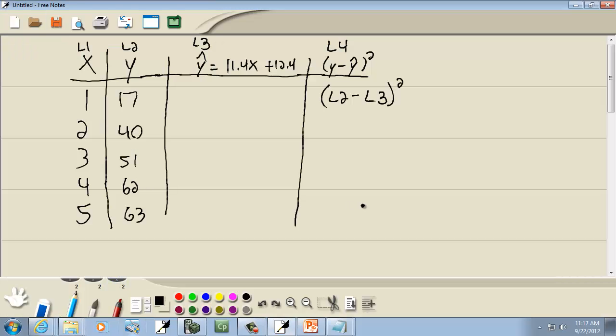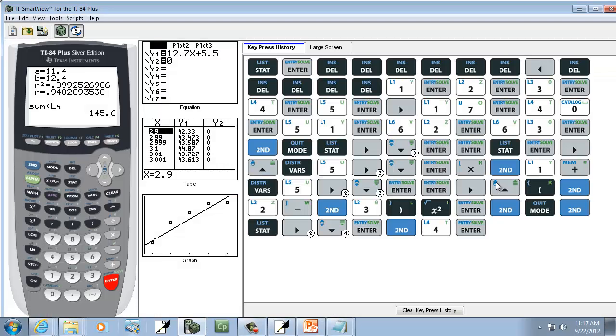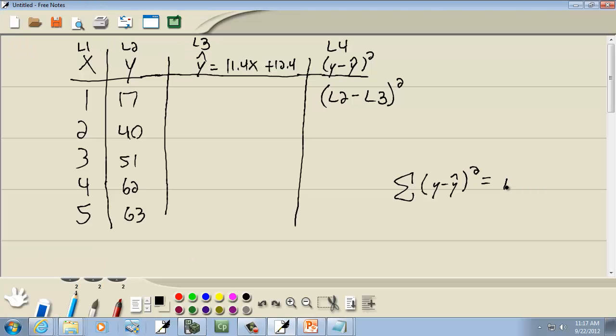So our answer to this problem here, using the calculator, the sum of the squared residuals is equal to 145.6. And that's our answer.